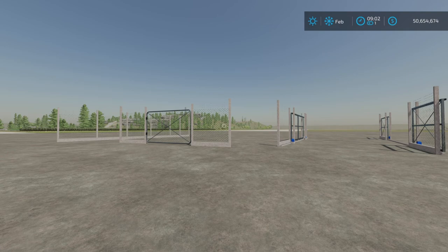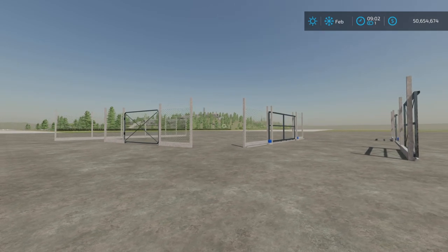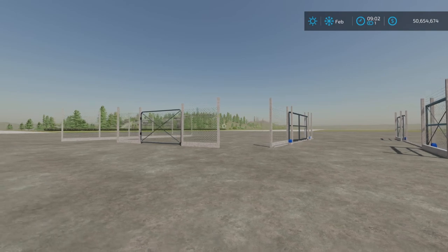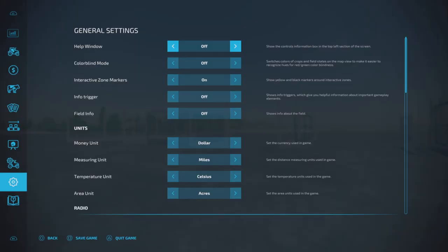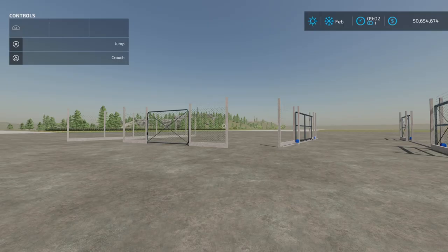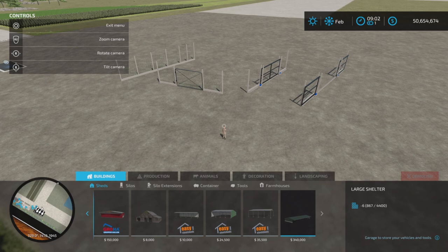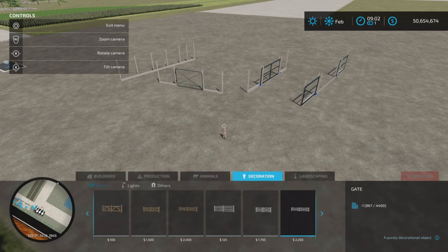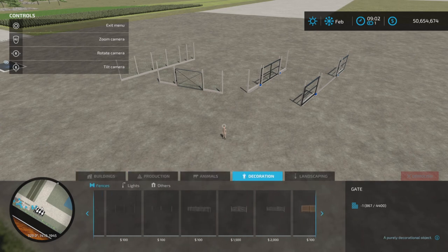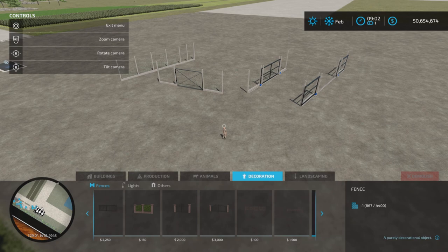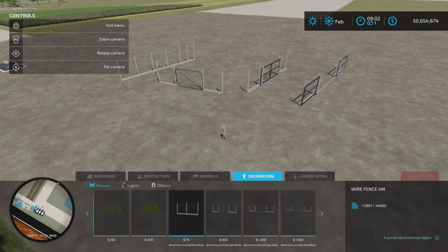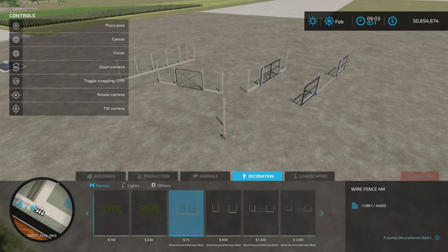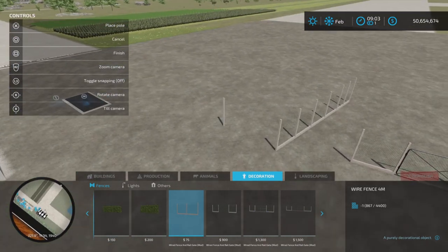I'm on PS5 on Rock Crawl for this demonstration. Let's get our help window on first, and then construction menu, decoration, fences, all the way to the end, and we have the wire fence four meters, so it is $75 for every four meters.